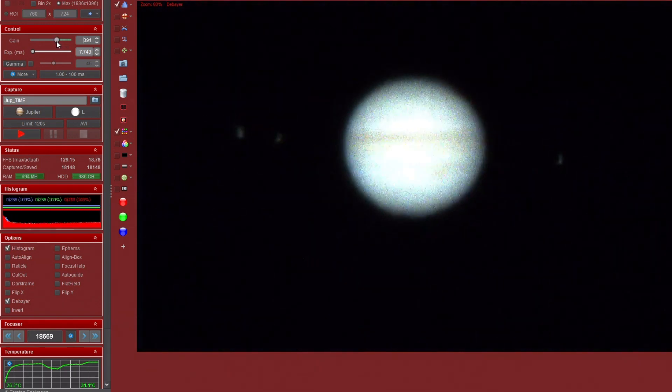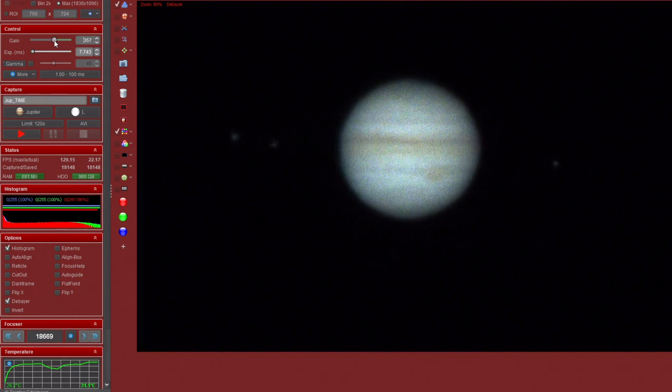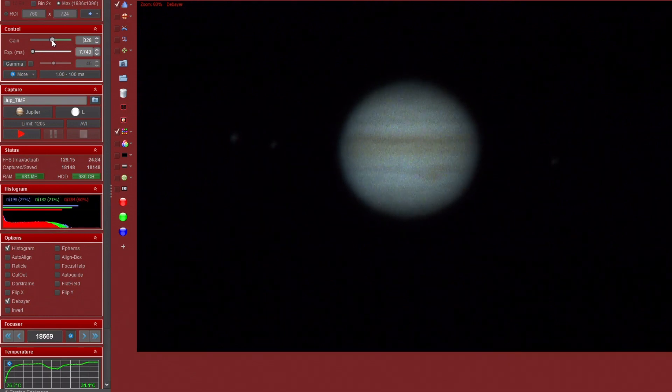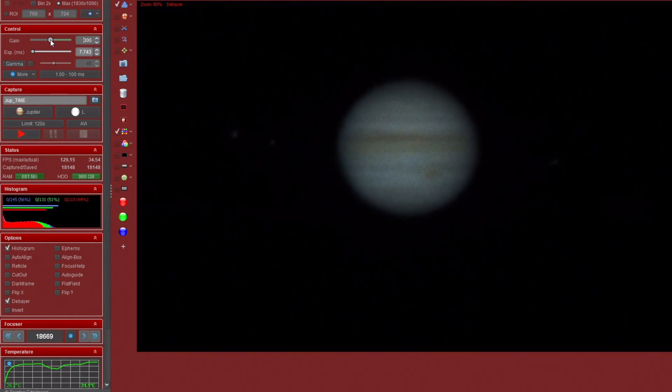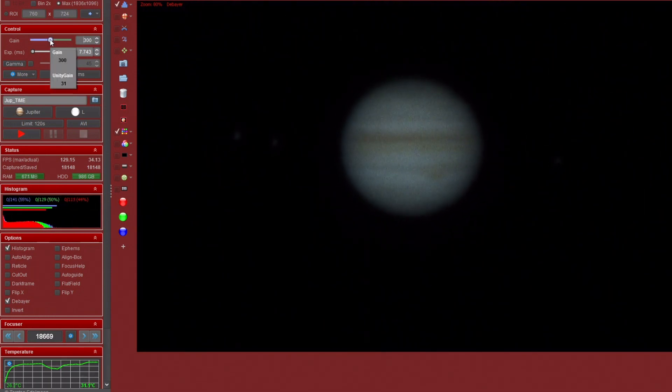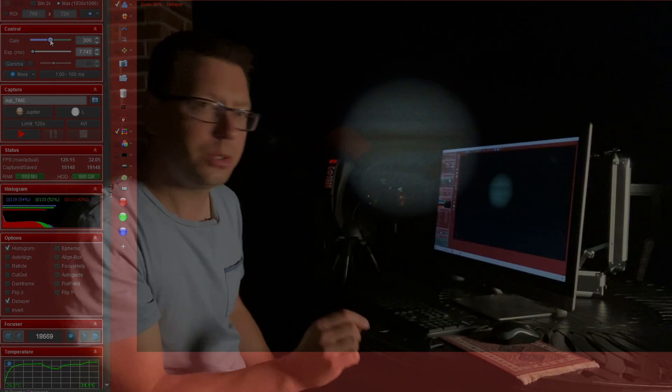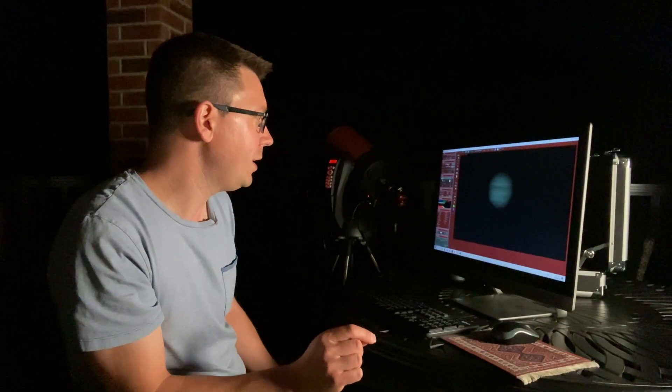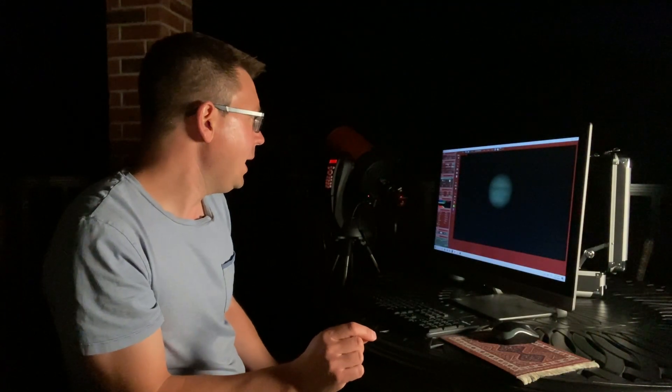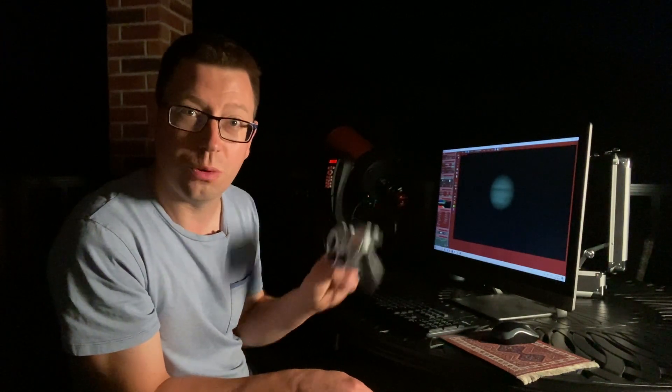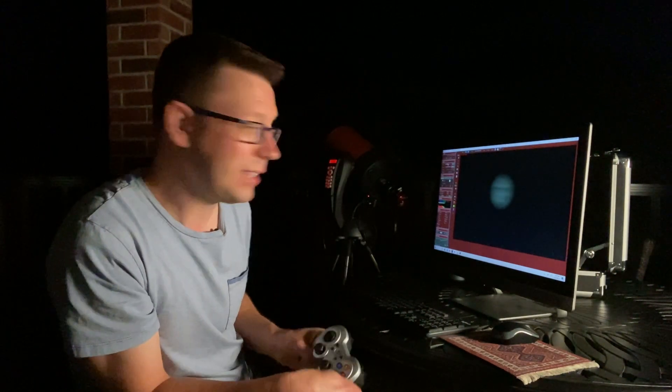Okay so this time we're only going to take a two minute video because if we go much longer than that the surface details are going to start to get blurred because of the rotation of the planet. So we'll do a two minute video and one of the hardest things here is trying to keep the planet in frame when we're recording that video.